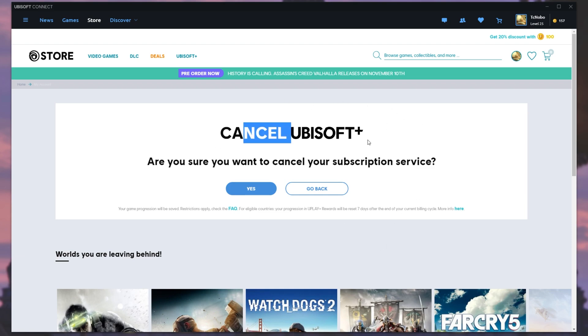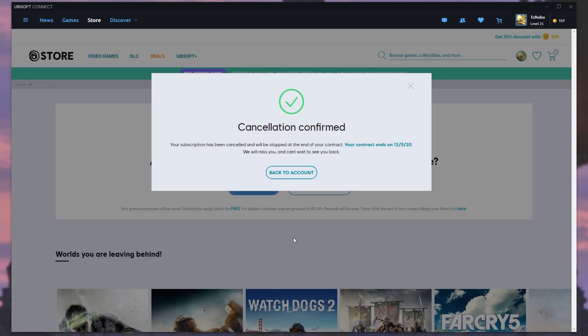Cancel Ubisoft Plus. I'll click yes. There we go. Cancellation confirmed. Your subscription has ended and will be stopped at the end of your contract.